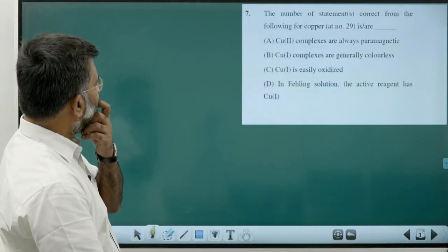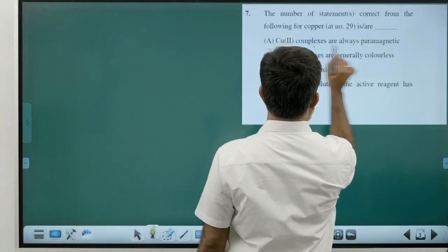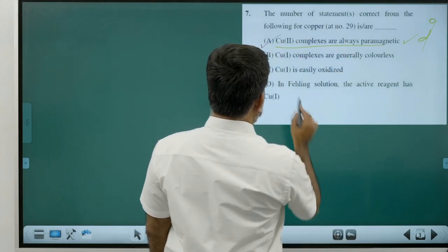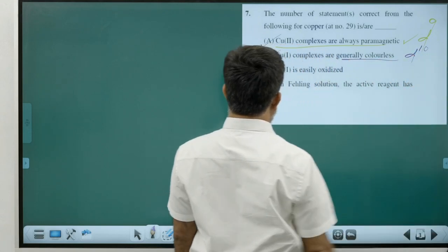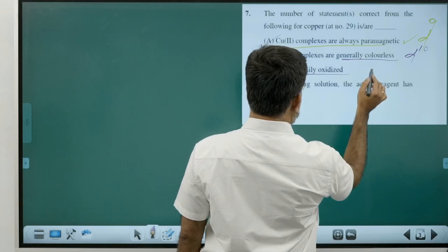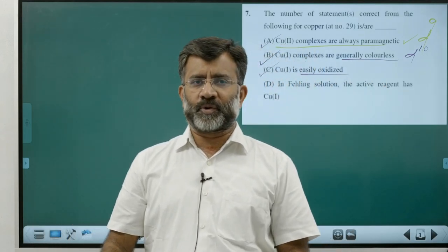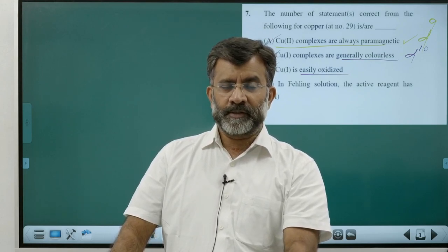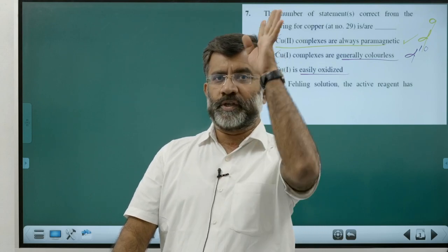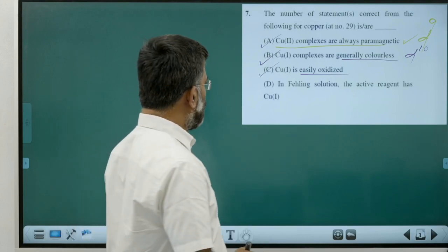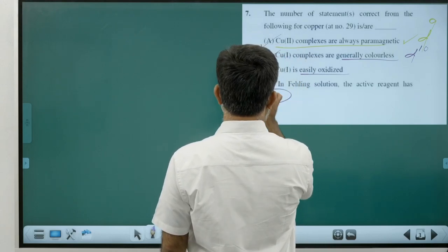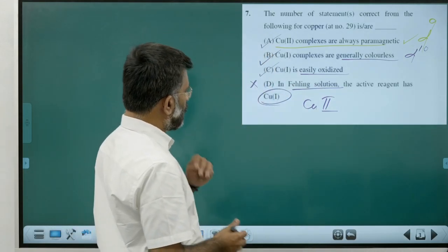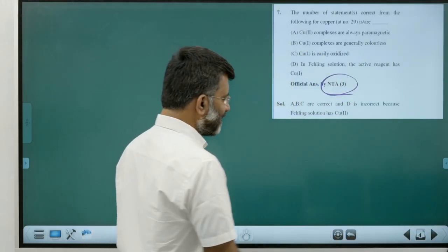Copper complexes — how many statements correct? (1) Cu2+ complexes are paramagnetic — true, d9 system. (2) Cu+ complexes are colorless — true, d10 system. (3) Cu+ is easily oxidized — correct, Cu+ is less stable than Cu2+ in aqueous solution due to compensating hydration enthalpy of Cu2+. (4) In Fehling's solution active species is Cu+ — wrong, it is Cu2+. Three statements are correct. Answer is 3.